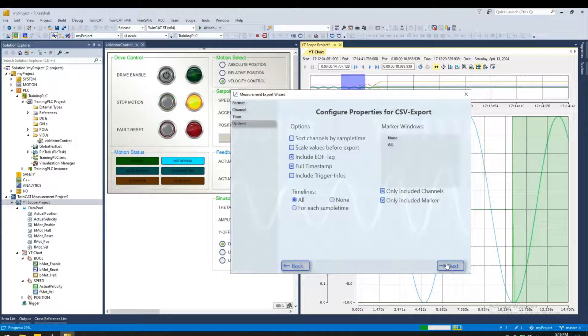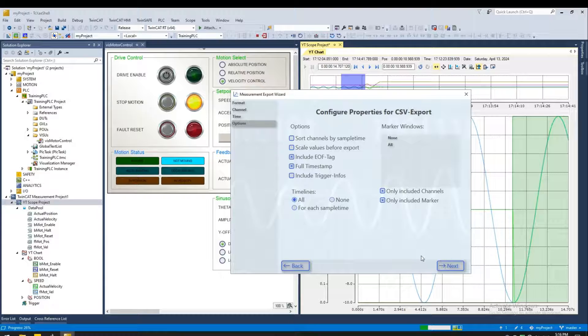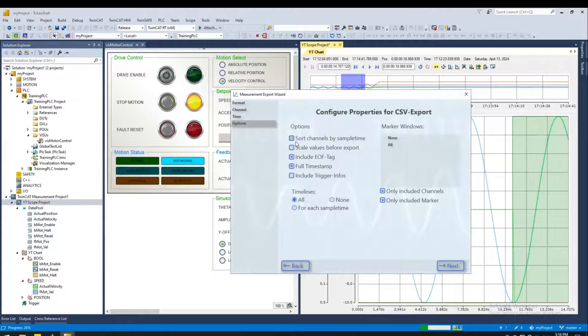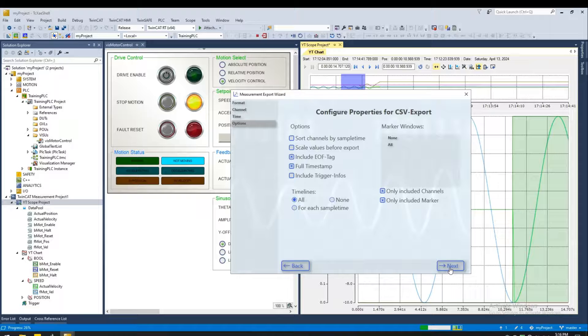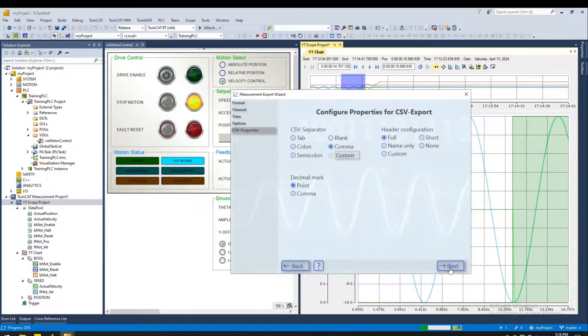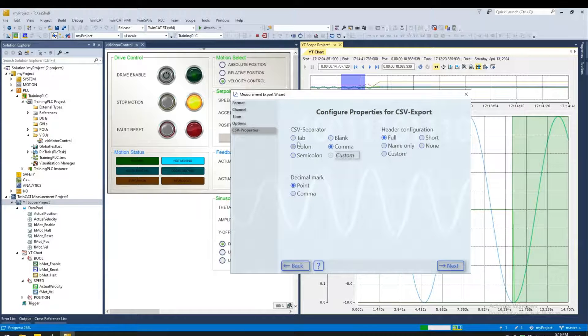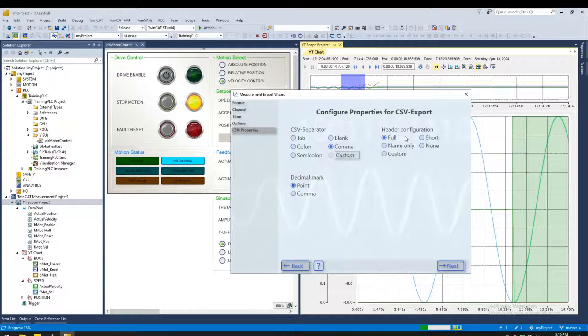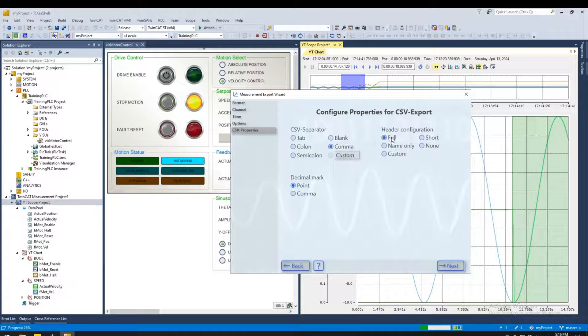Here are the properties for the CSV export options. All looks good to me. Next. My CSV separator, I would like the comma. Decimal mark is a point. Full header.